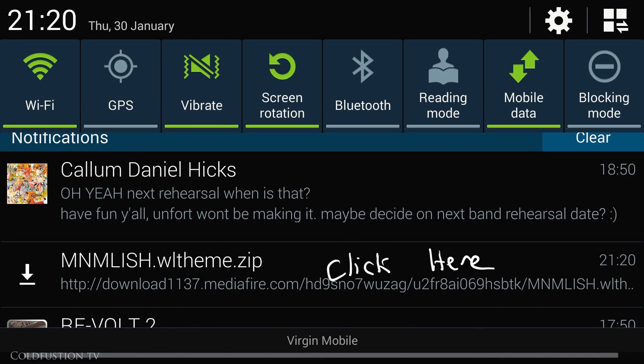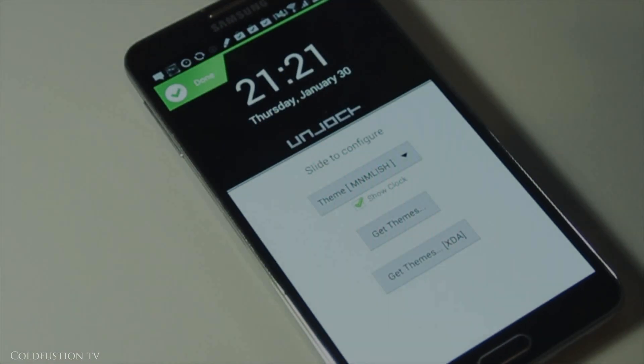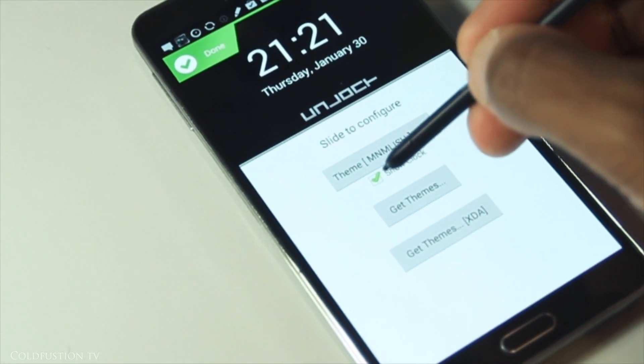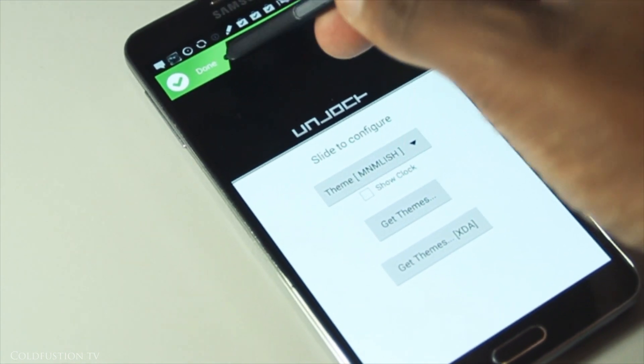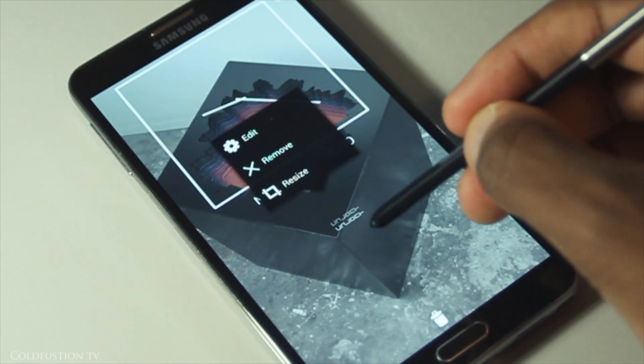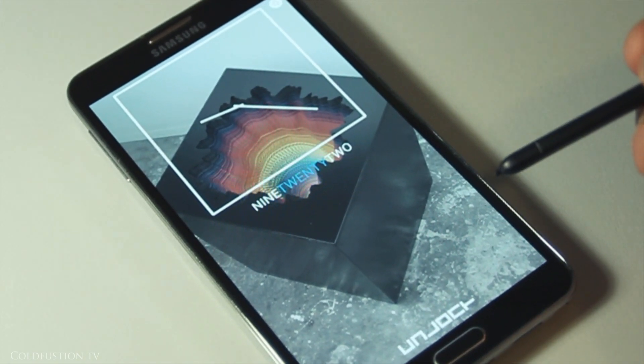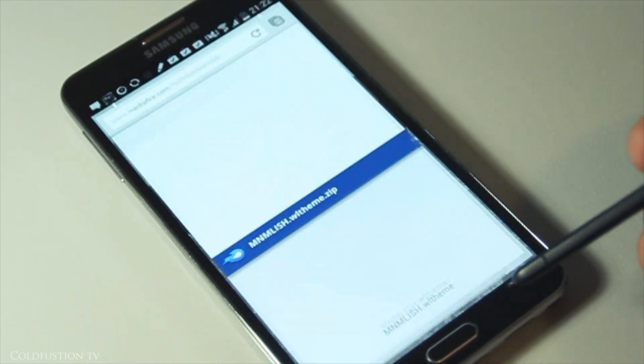Once it's downloaded, go to your notification bar and click on the file. This will open up WidgetLocker and then you'll have your custom slider right there. Uncheck Show Clock and click Done on the top left. Now you have your custom slider. All you have to do is just resize and place it where you want.